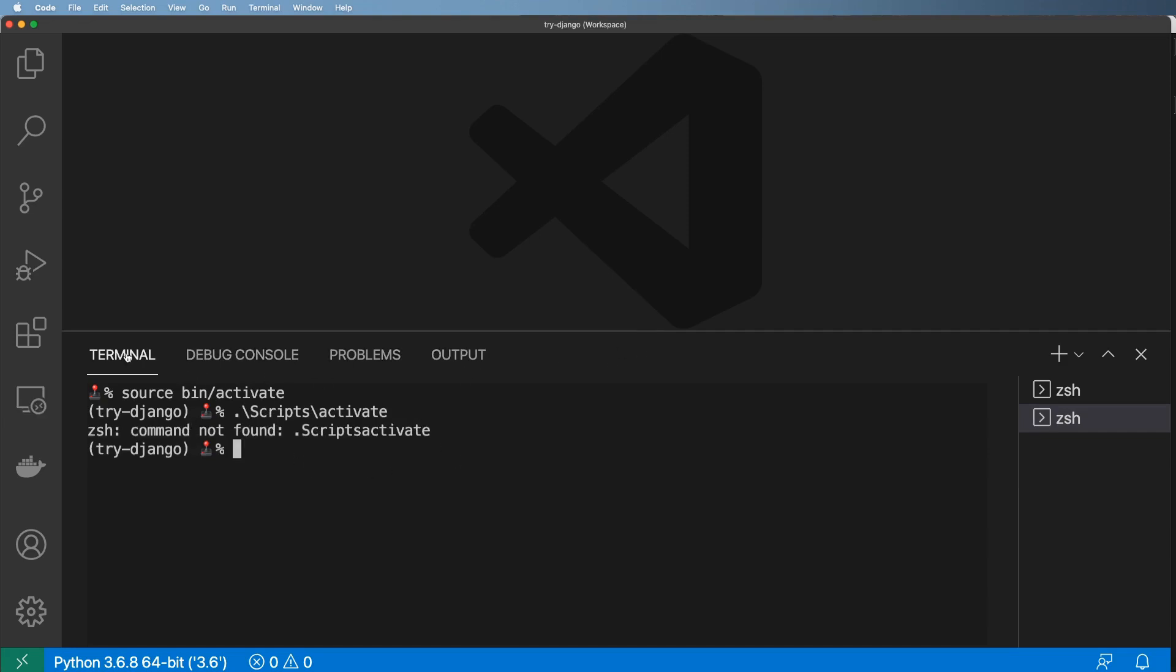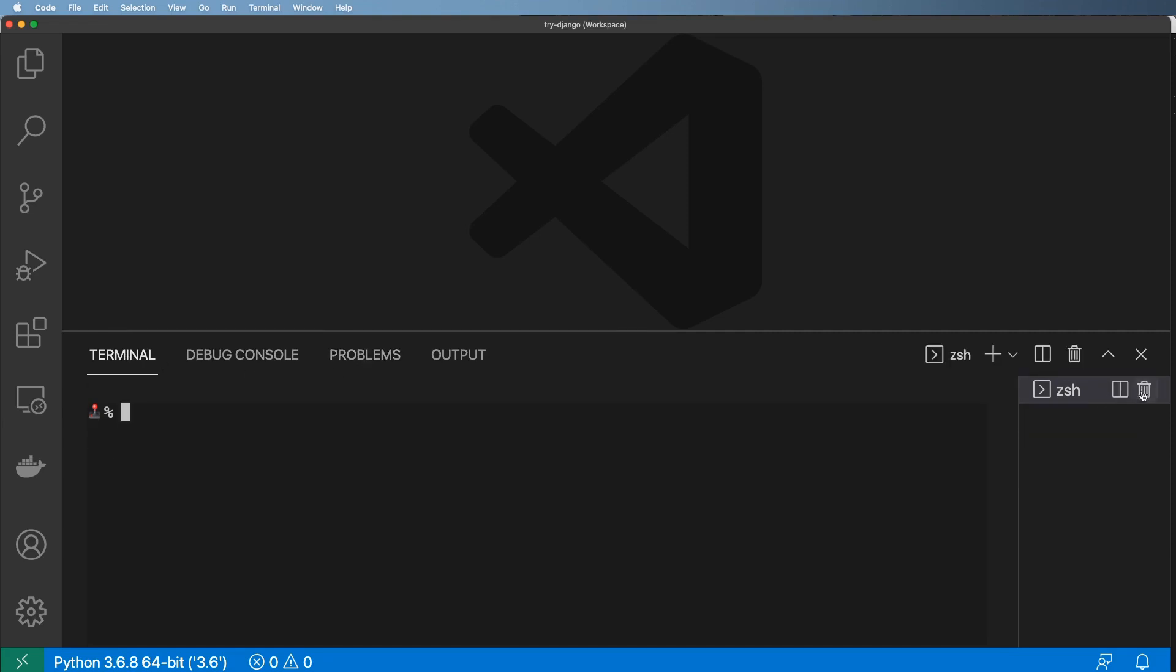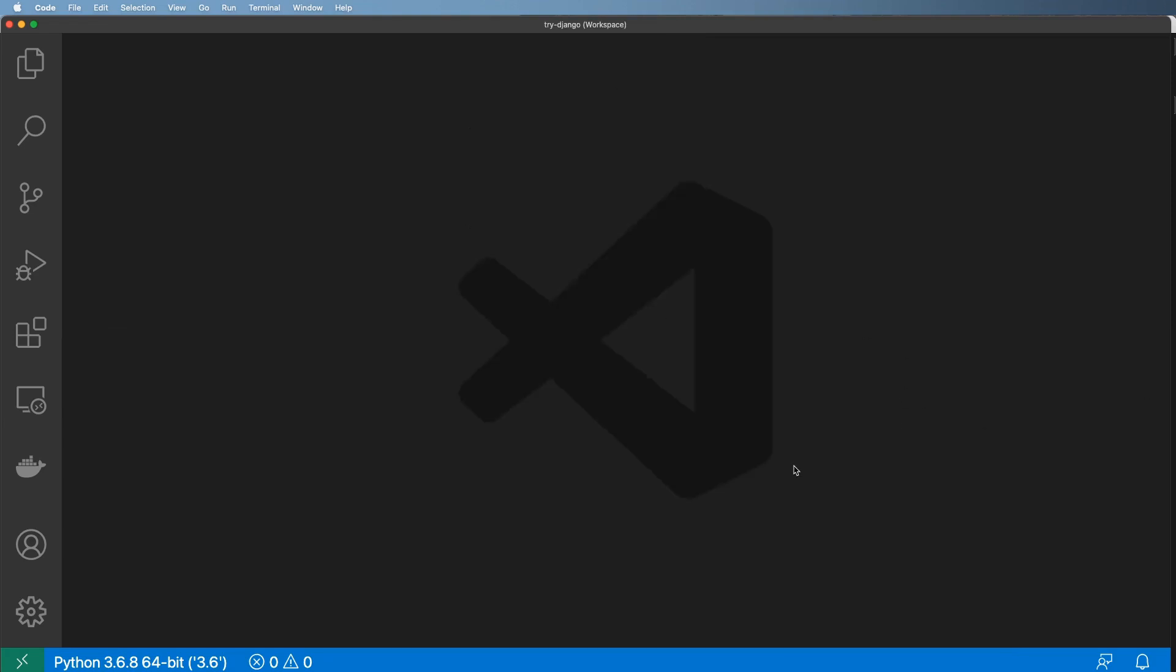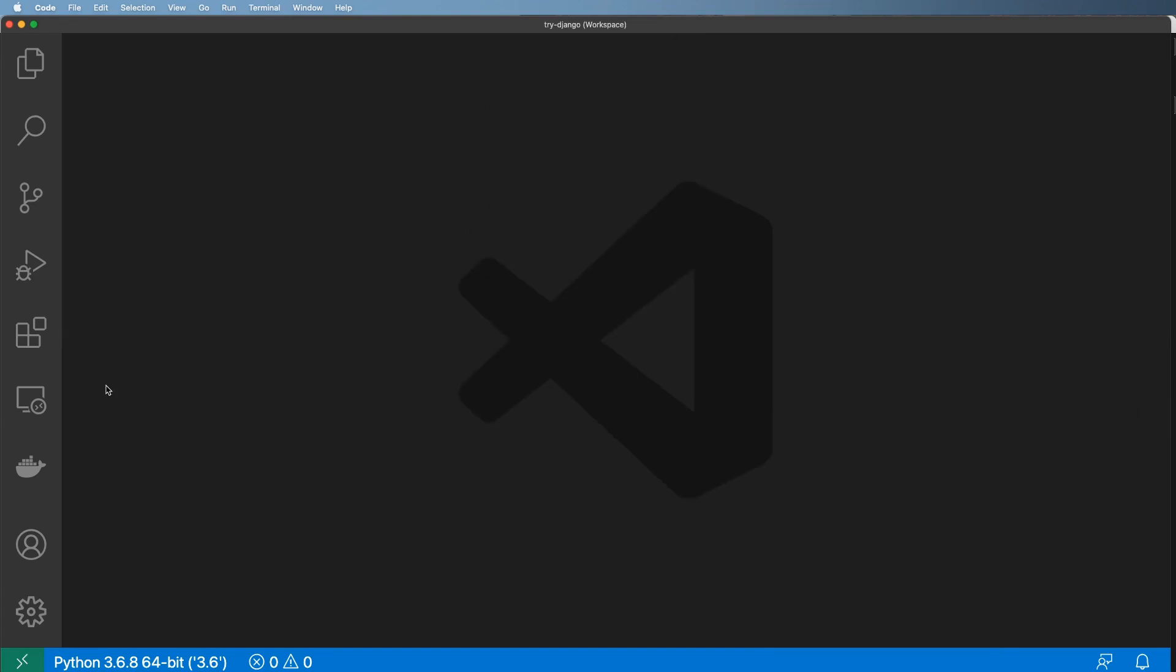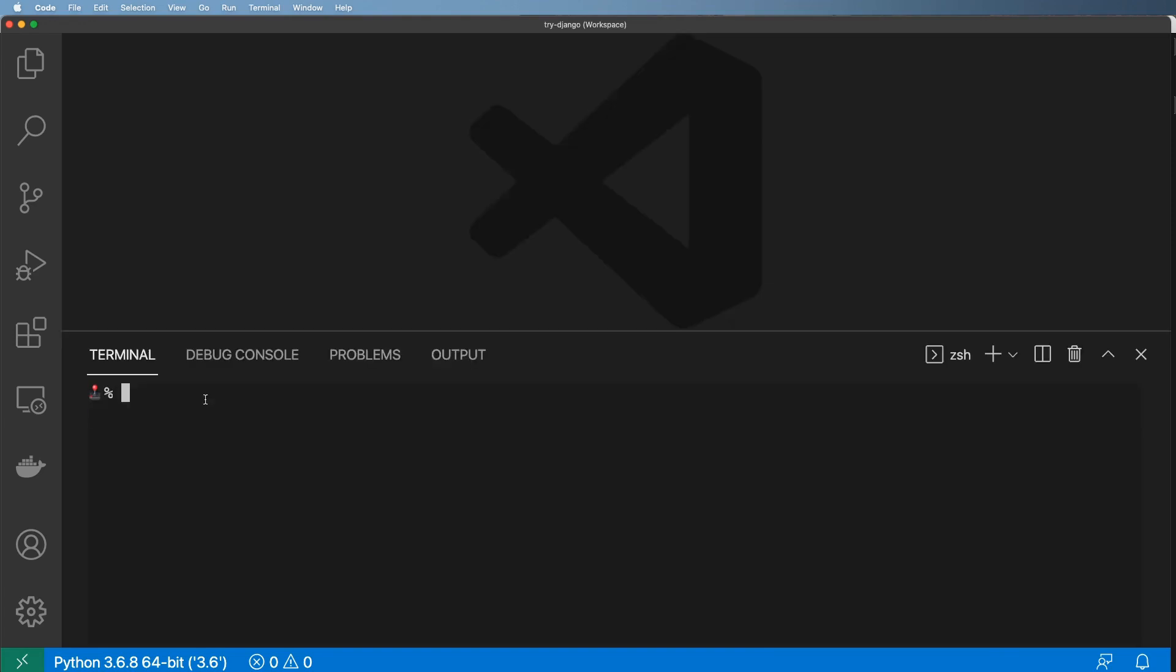Now, if we ever need to close out this terminal, we can just hit this trash can right here. And the location of that has changed over time, but that trash can is really useful.